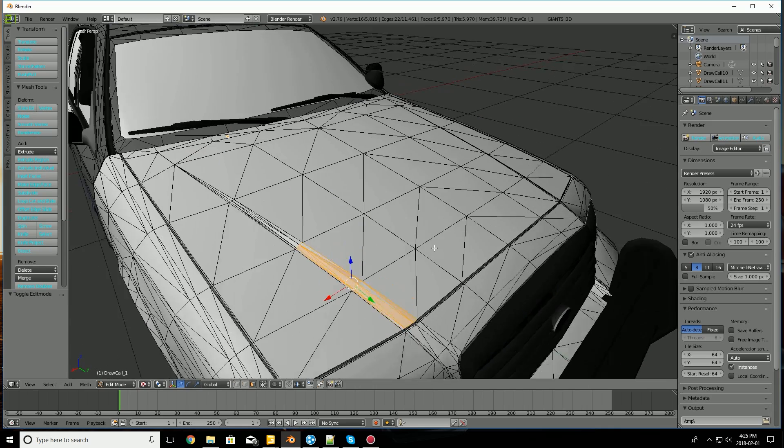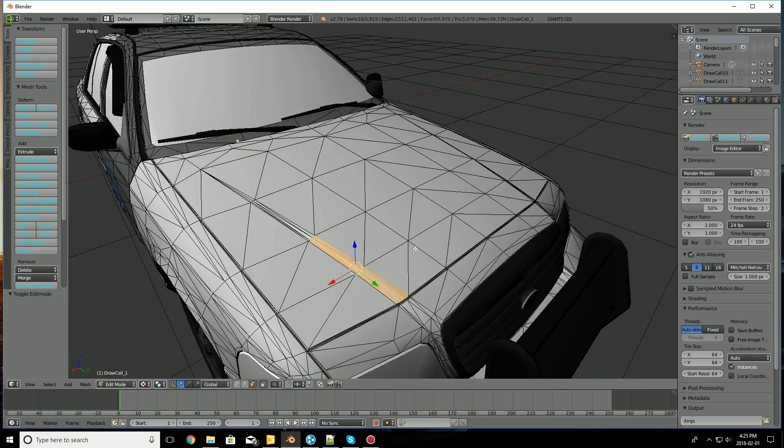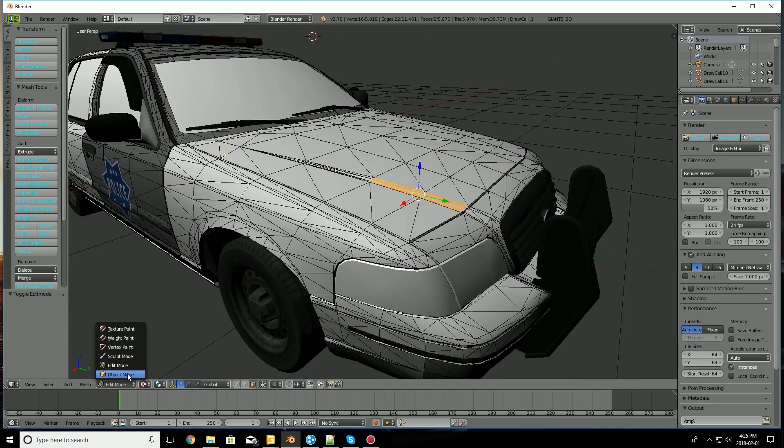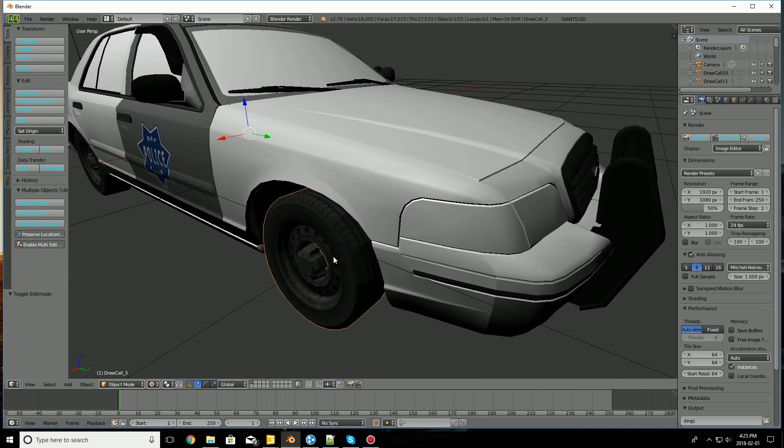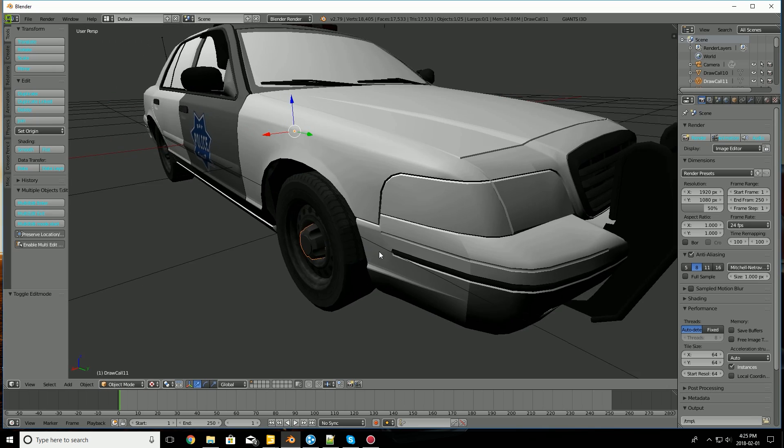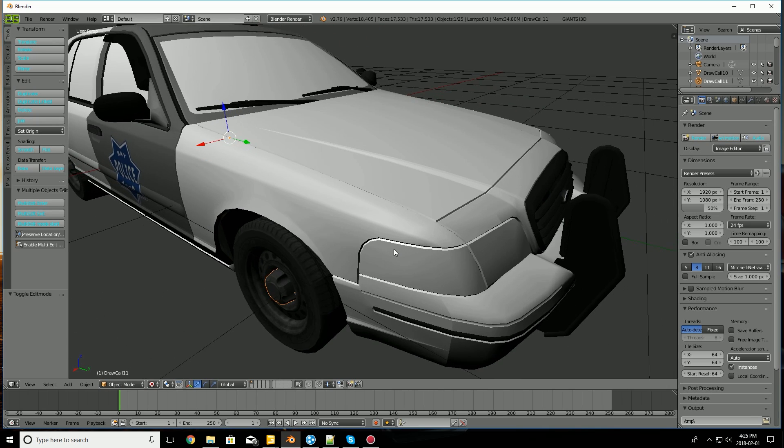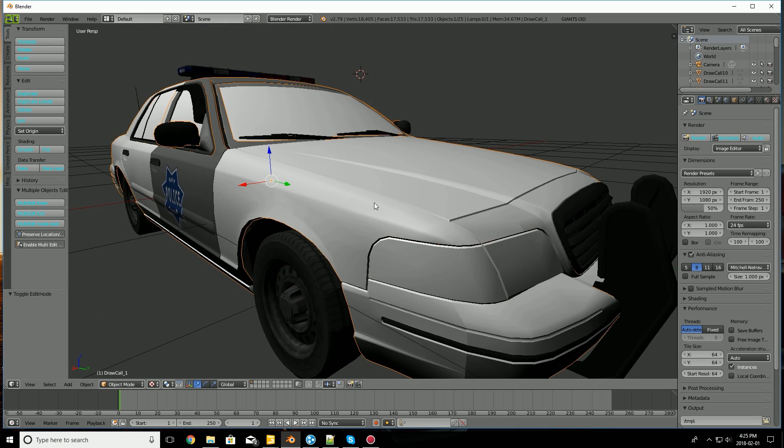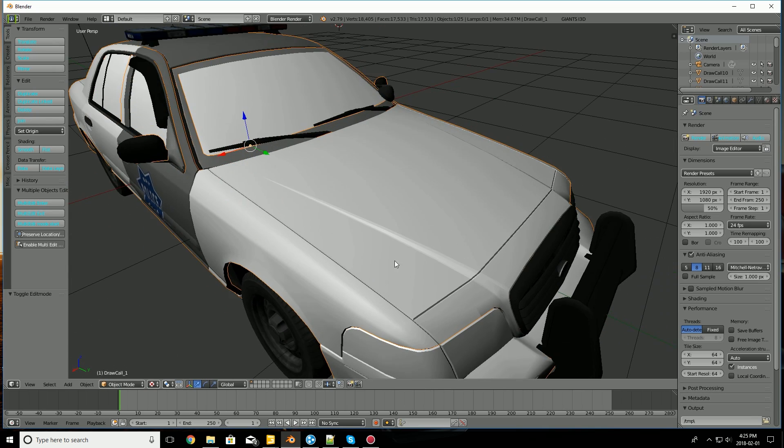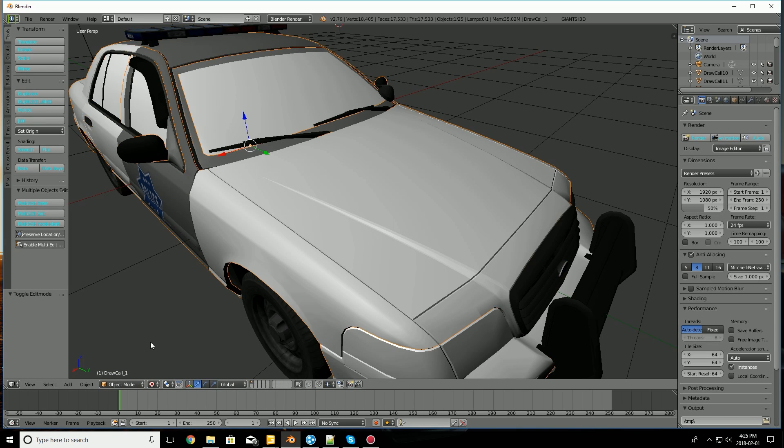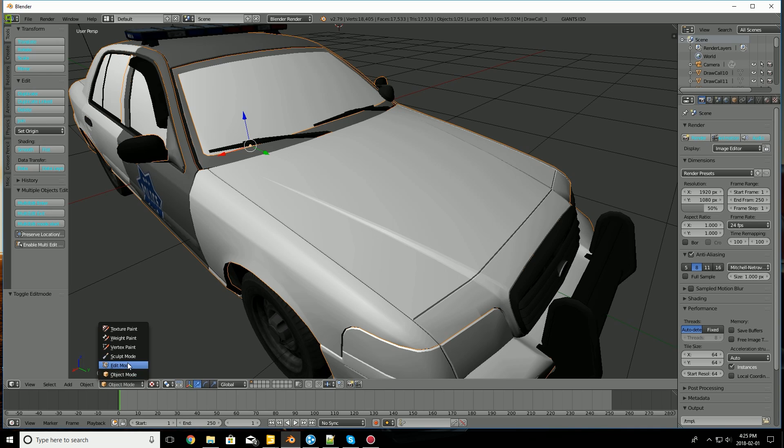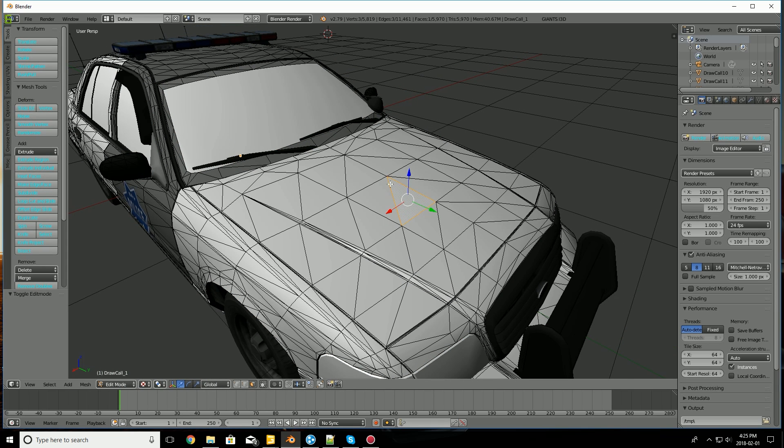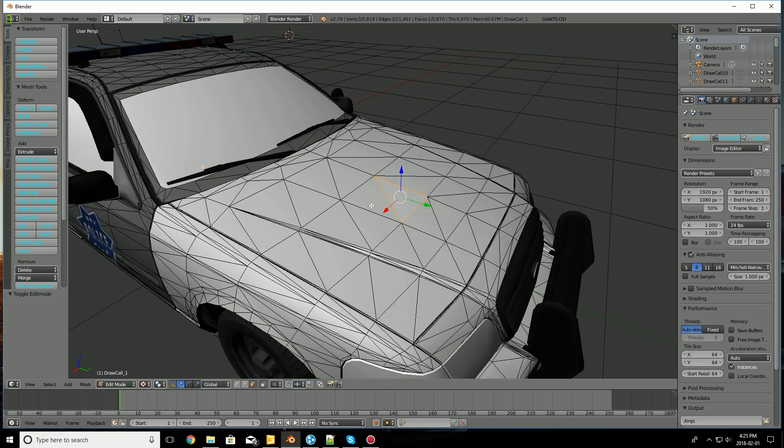So basically this would come in useful if you want to say separate wheels from a mesh so that you could have them turn or animate, or let's say you wanted to have the hood separate so that for instance with farming simulator or for other games in modding you could have the hood open with an animation or something.